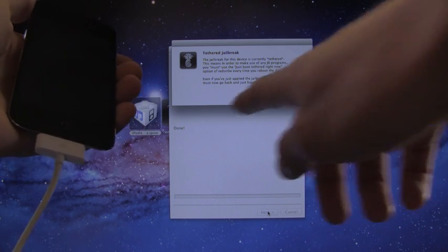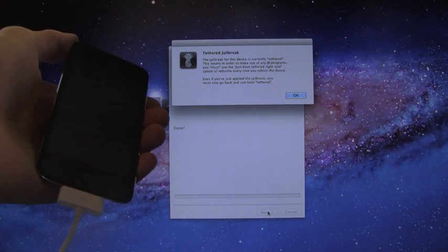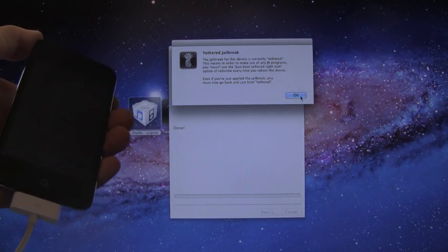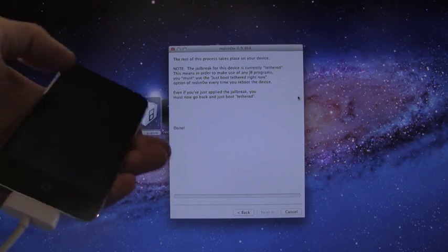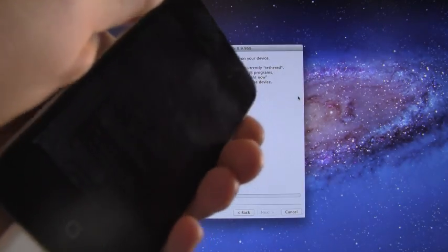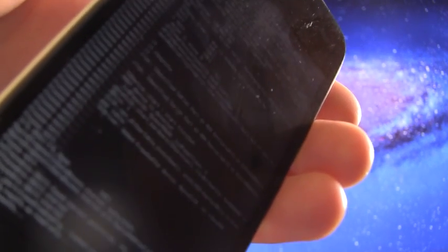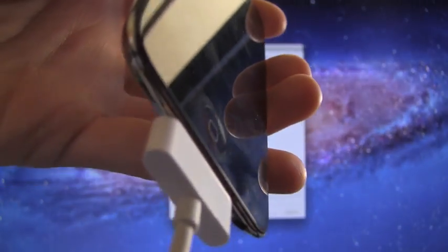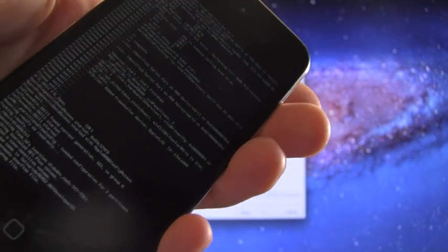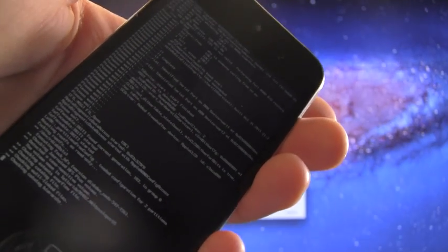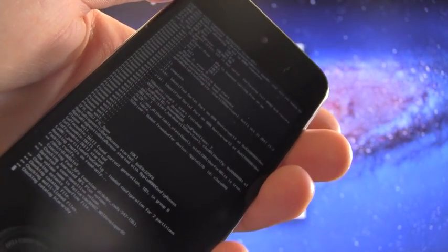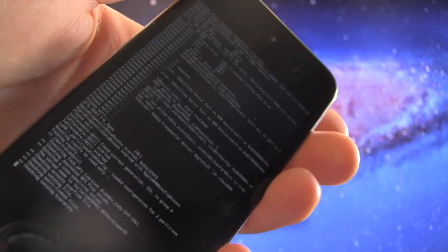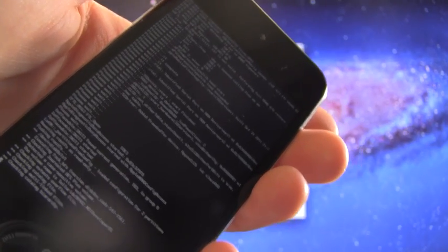We have a little pop-up explaining a tethered jailbreak, and I'm going to explain that now while I'm waiting for my iPod to continue with the jailbreak process. Basically, tethered means you have to plug it in and run RedSn0w every single time you need to boot it up. So that is what tethered means.